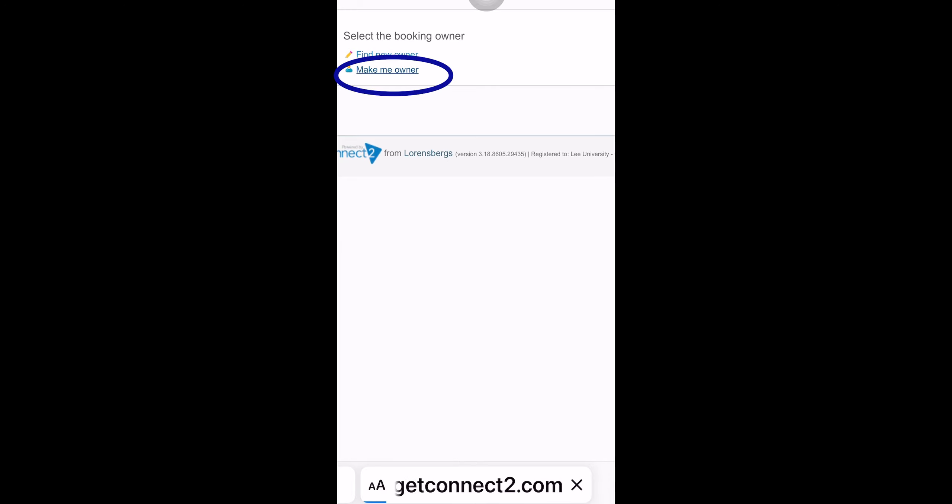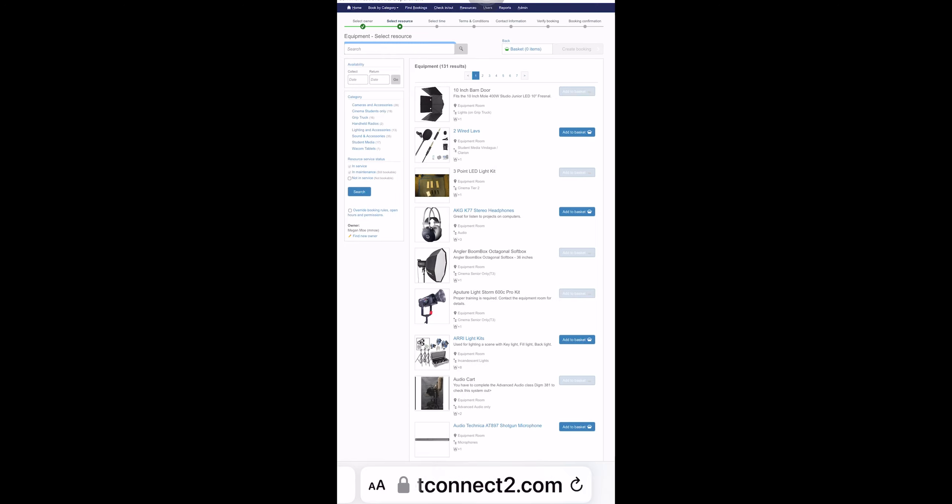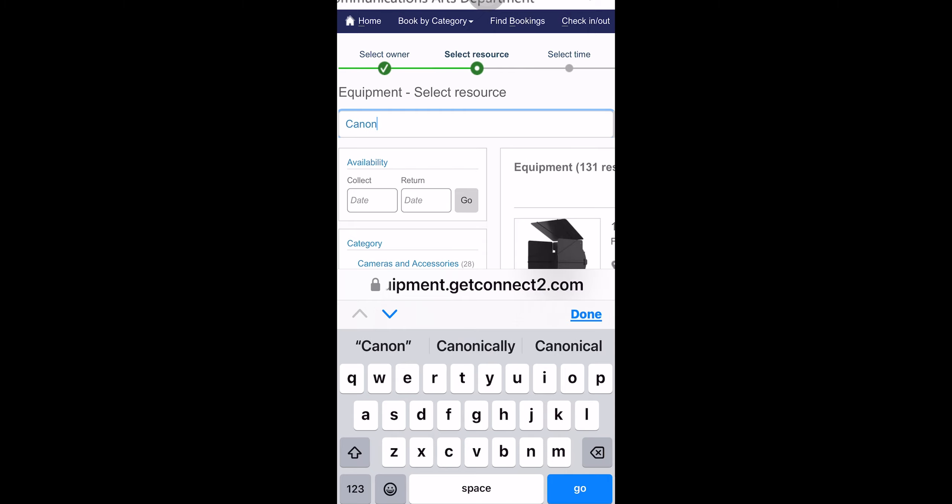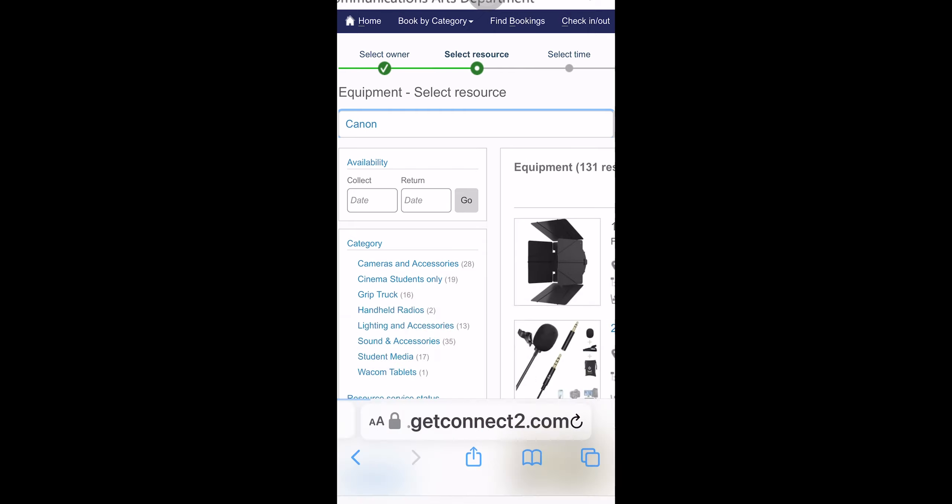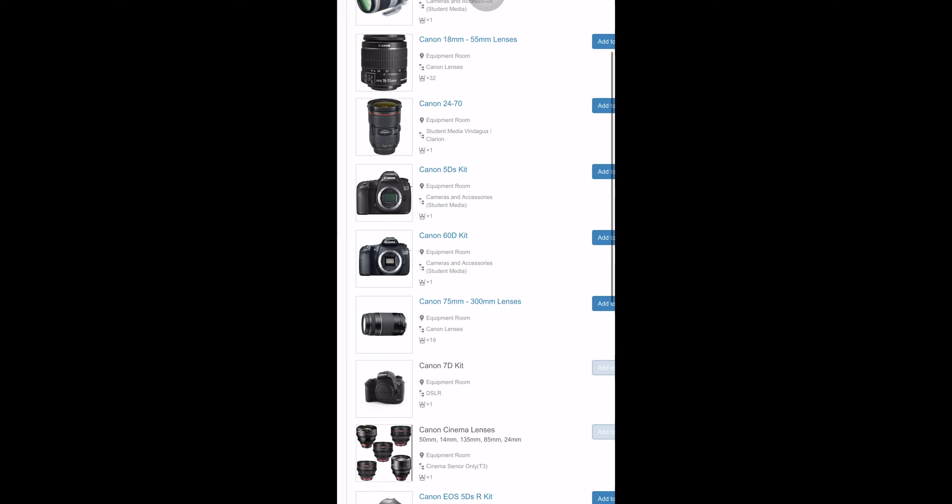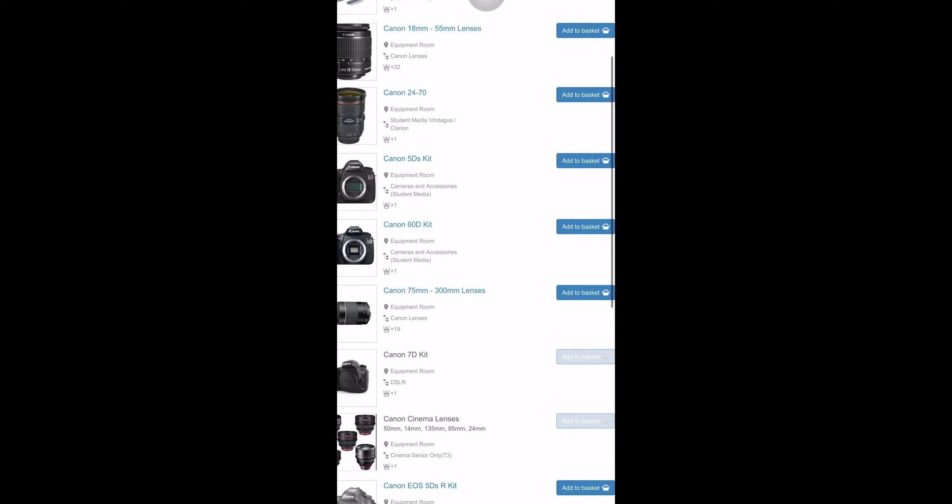And you'll come to this page and what you want to select is Make Me the Owner. Then you can do a search for the equipment you need. For instance, if you need a camera, we're going to put in Canon because Canon are the basic cameras that we have for students to do photography.